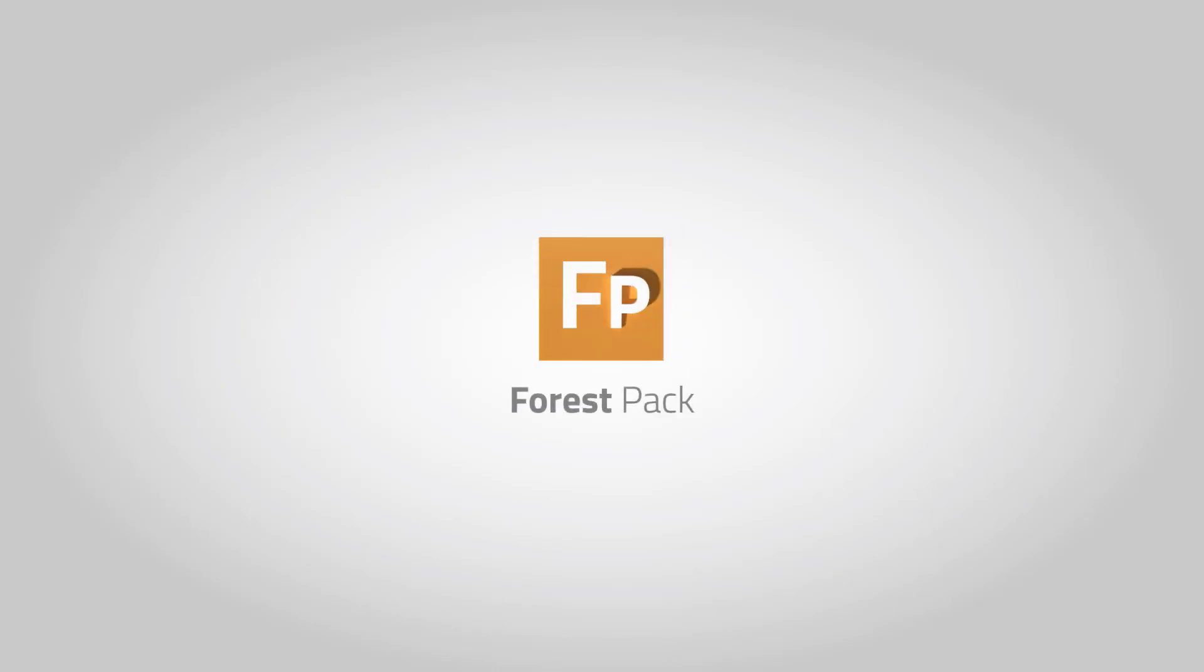Please let us know what you think and remember Forest Pack 7 is out now and if you'd like to learn more you can check our website.